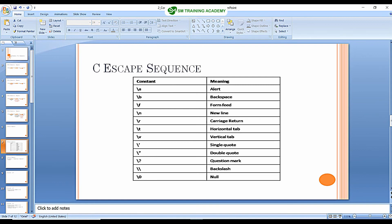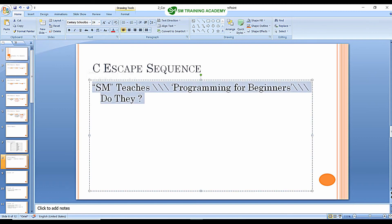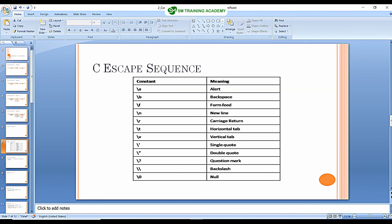Now let's check the printing of single quotes, double quotes, question mark, and backslash in your program. For this example, I am going to print the line: double quotes, "SM teaches", three backslashes, single quotes, "programming for beginners", single quotes, three backslashes. This covers the remaining escape sequences.